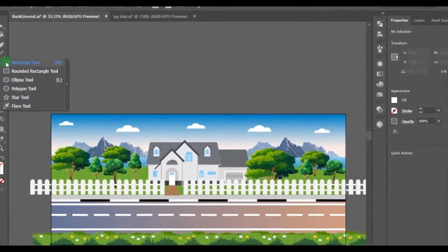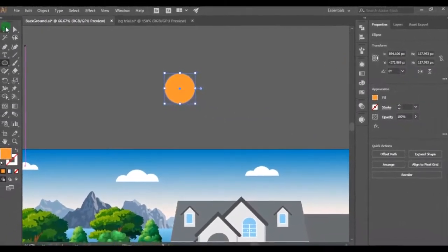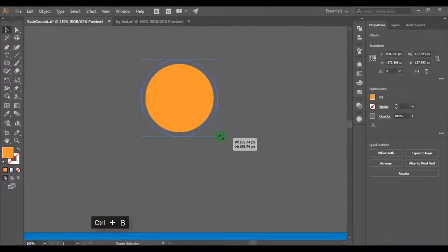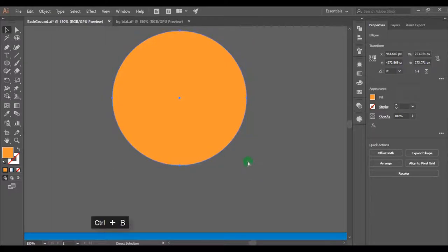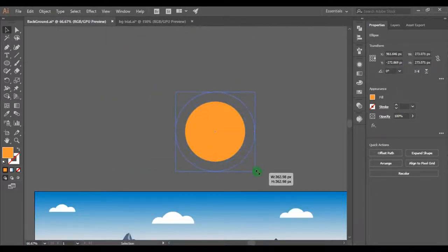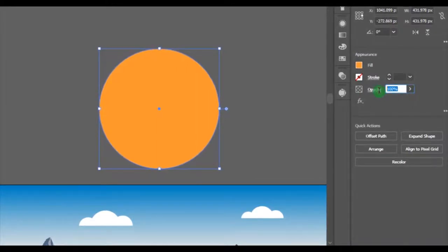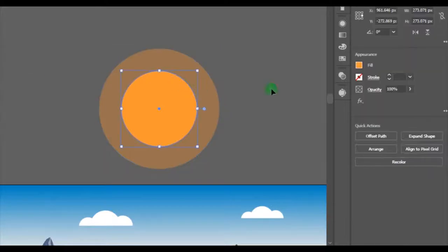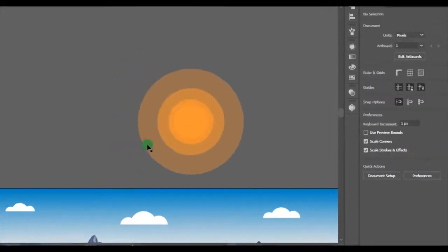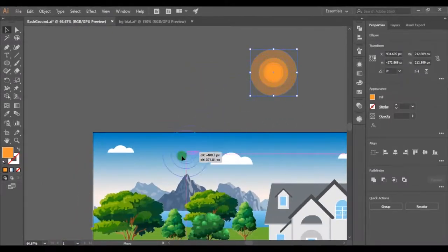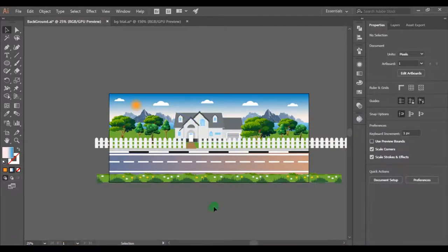Let's create the sun. Pick the ellipse tool and make a circle. I will add orange color as fill. Press Ctrl+C to copy and Ctrl+B to paste it back, increase the size a little bit. Again copy and paste back — likewise make four circles. Change the bigger circle's opacity to 35%, the next one to 50%, and the second smallest one to 75%. Select all and place it anywhere you like. Now we have finished making the background as well, so let's move to the next step.